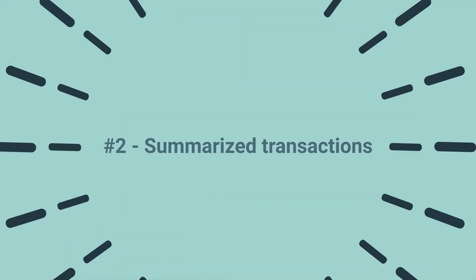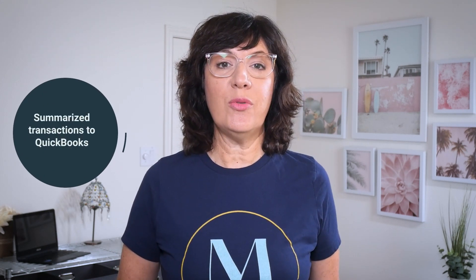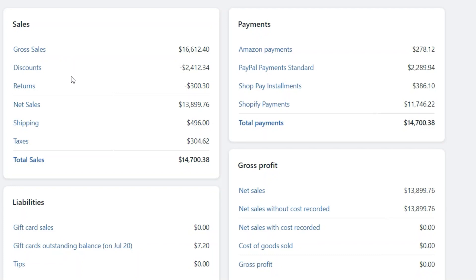Number two: summarized transactions. Another approach to integrate Shopify and QuickBooks Online is to use apps that sync over summarized transactions to QuickBooks. These apps will summarize your sales, refunds, returns, shipping income, sales tax collected, and payouts by payment gateway. They will send those transactions to QuickBooks on either a daily, weekly, or monthly basis.